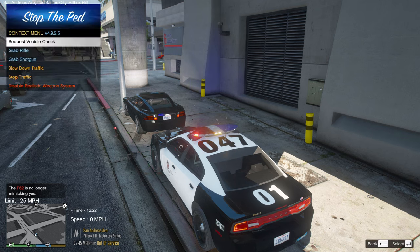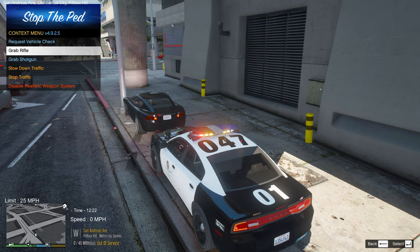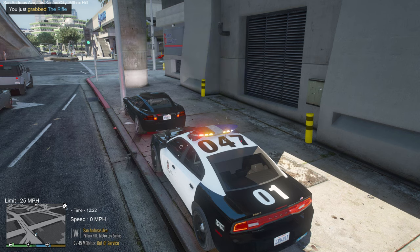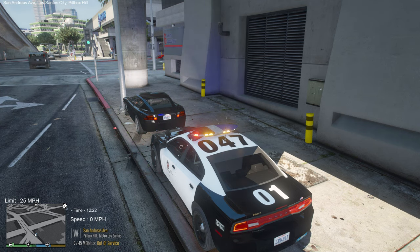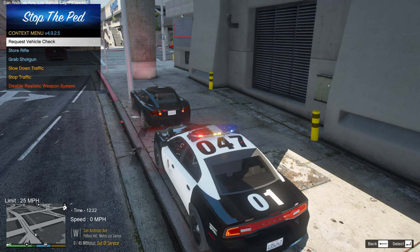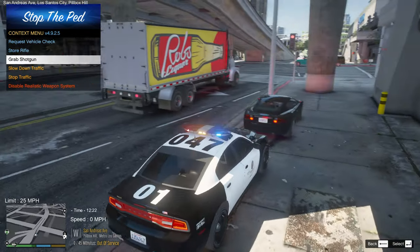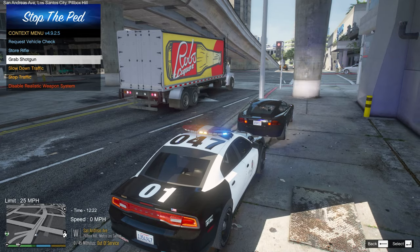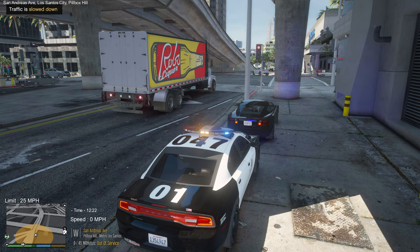We already did a vehicle plate check, but press G again and you can grab your rifle right now if you think it might be a wanted person — a great option for a felony stop. You can see top left: 'just grabbed rifle.' You can also store the rifle, request another plate check, or grab a shotgun from the G key menu.